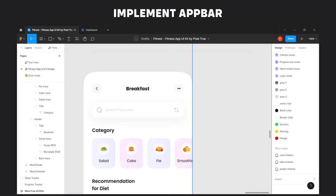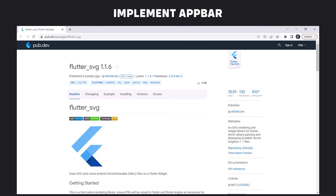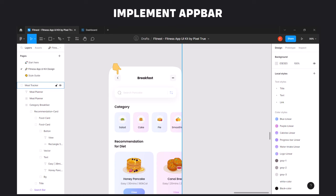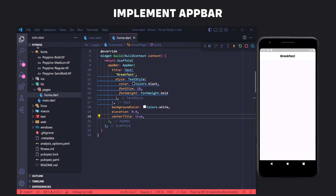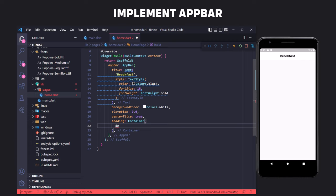Looking at the design, apart from the text in the AppBar, we also have two buttons containing SVG icons. To use SVG in Flutter, we must use the flutter_svg package. We copy the package name with its version, place it in pubspec.yaml in the dependencies section, and enter flutter pub get in the terminal. To implement the left button, we use the leading property in the AppBar. This button consists of two parts: a gray box and an icon, which we implement using the Container widget. For container style such as color and border radius, we use decoration.